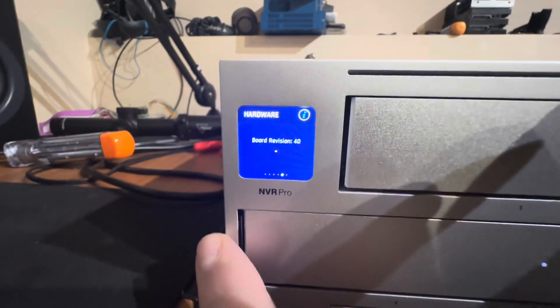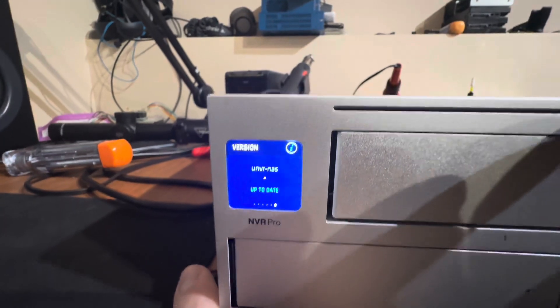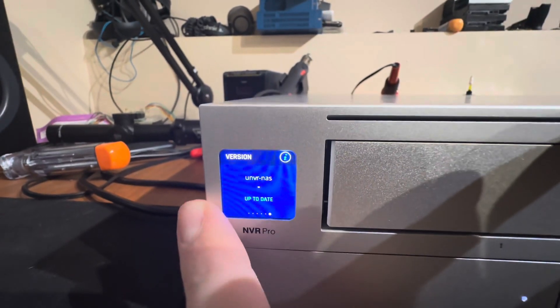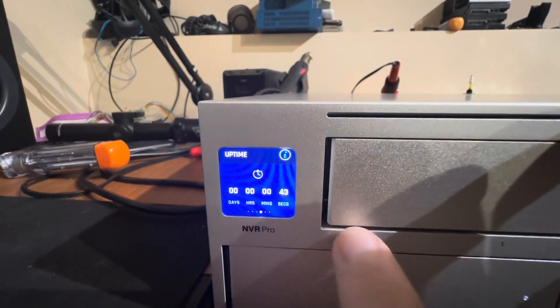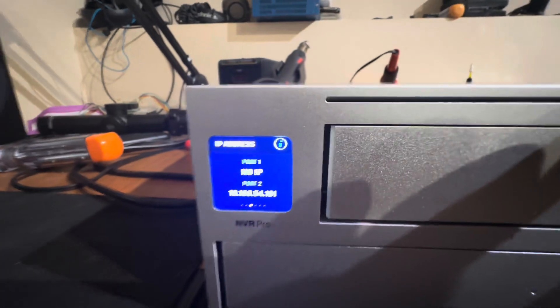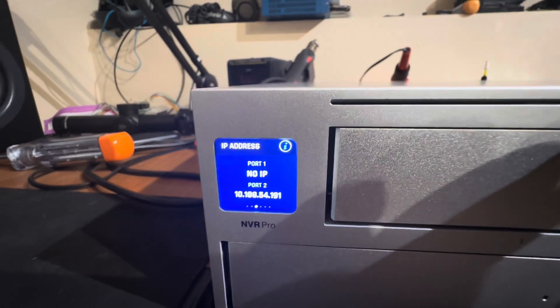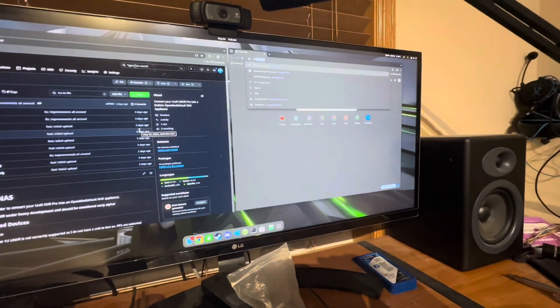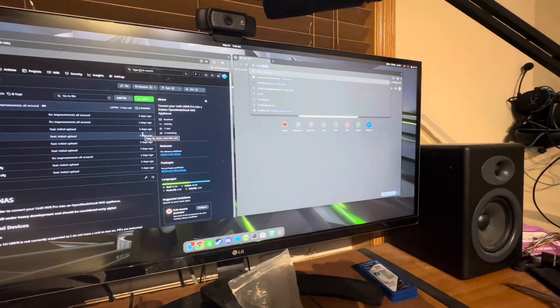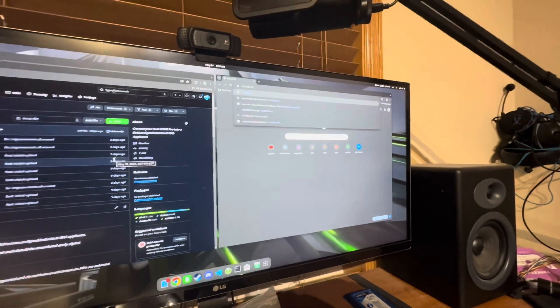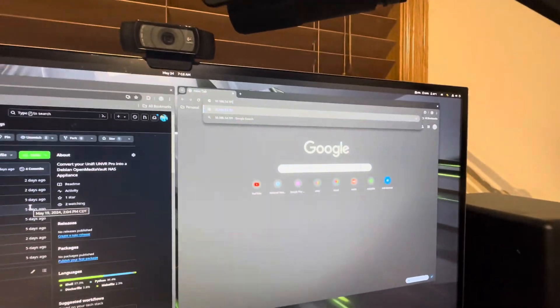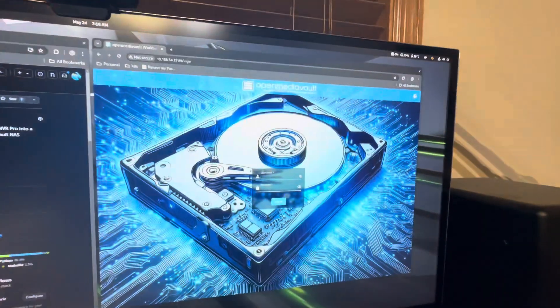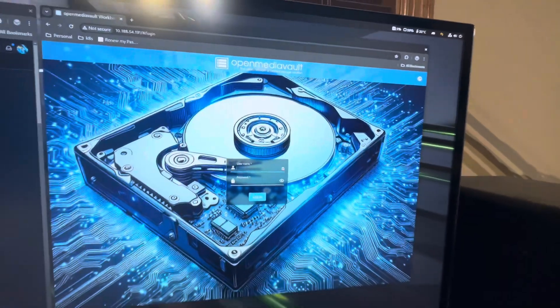But notice how we don't have versions. And there's a hostname. But if we go look at that IP address, 191, and we go to it, .54.191, we now get OpenMediaVault.